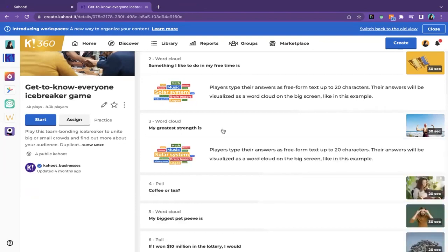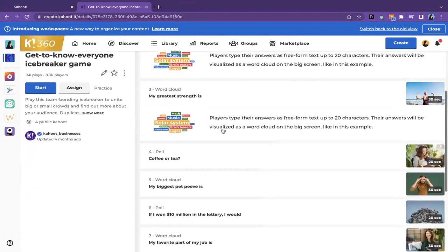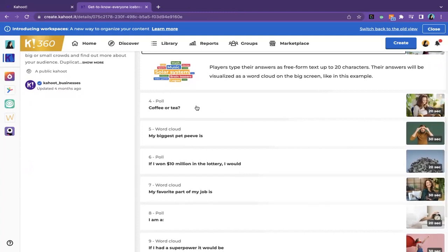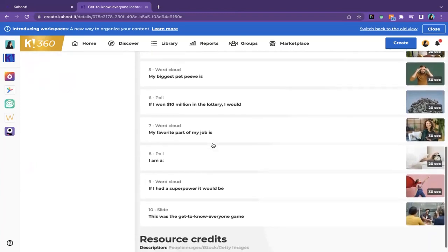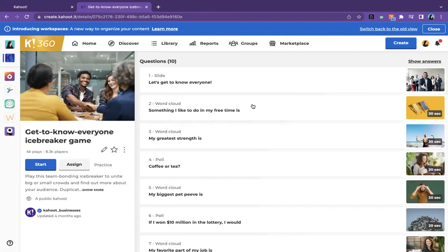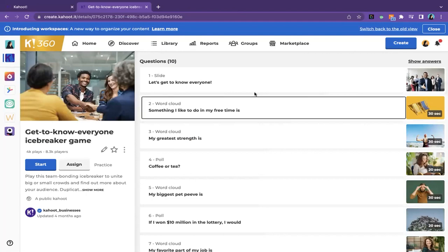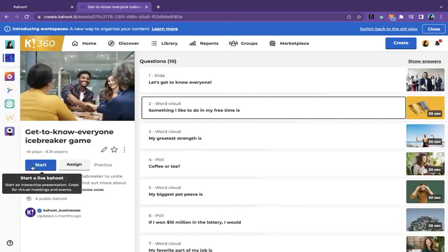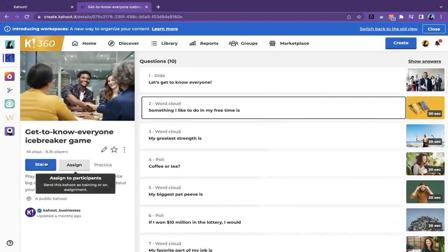It's then followed by another word cloud: 'my greatest strength is' as the prompt. Then a poll to learn more about somebody — whether they're a coffee person, a tea person, and so on. A couple more word clouds, a couple more polls, and then finally an ending slide. If you wanted to play this as is, you don't have to invest any time adjusting or modifying it. You can choose to play the game live or assign it asynchronously. If you want to play it live, all you have to do is click start.